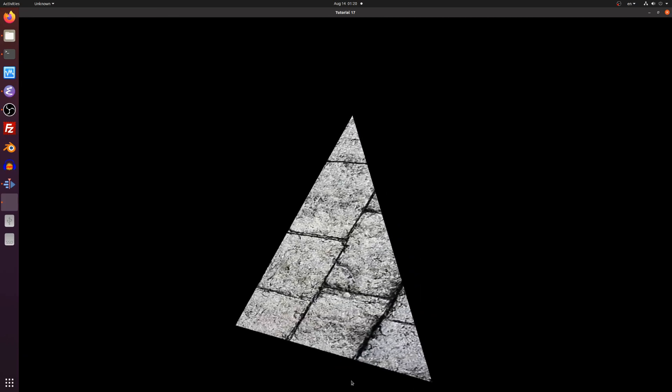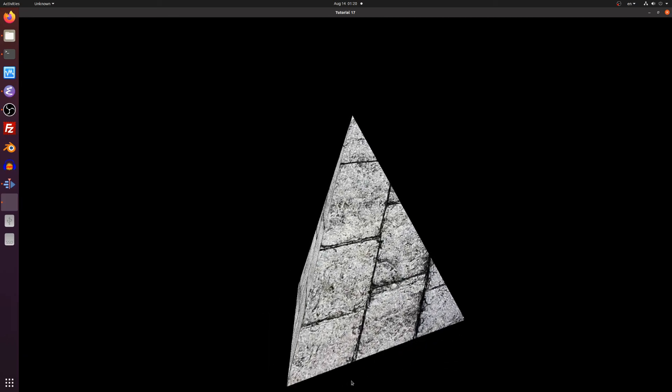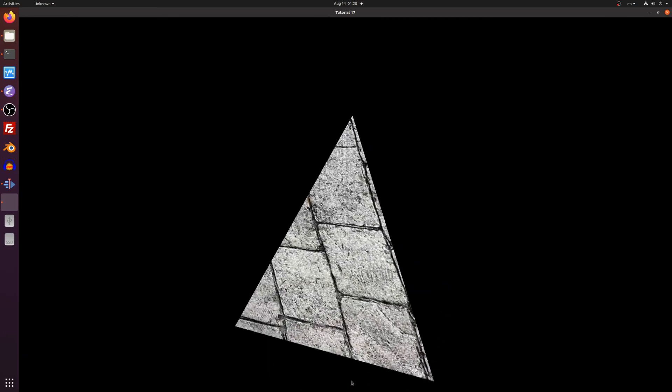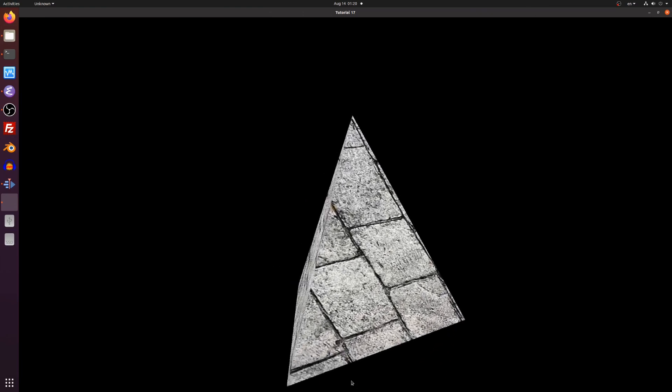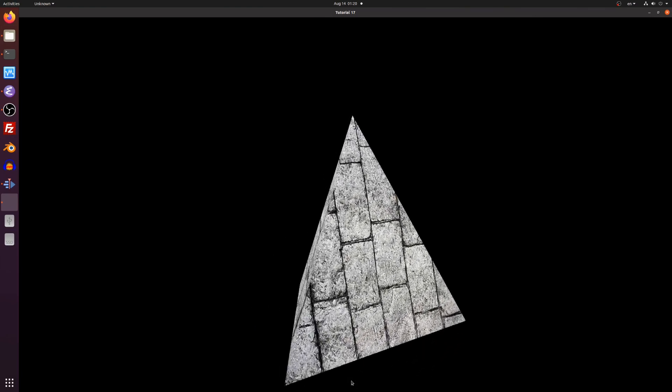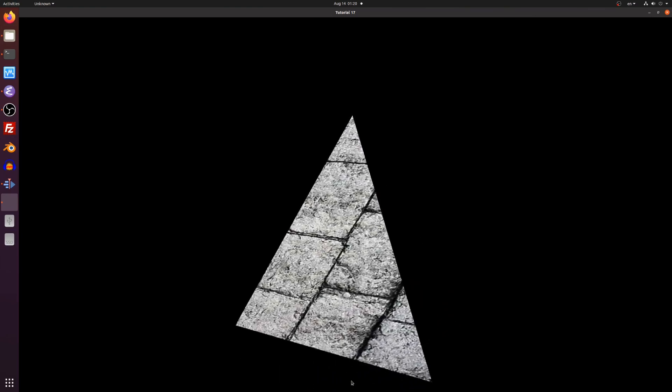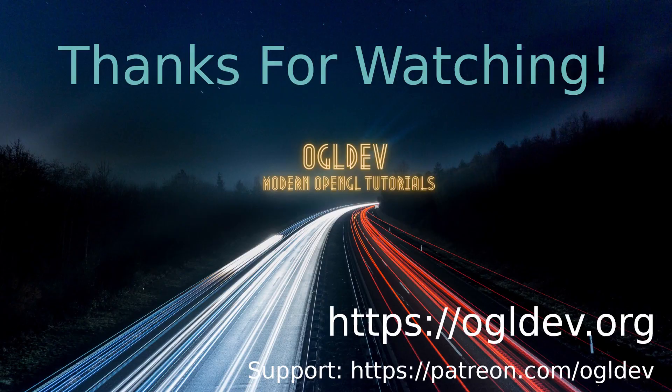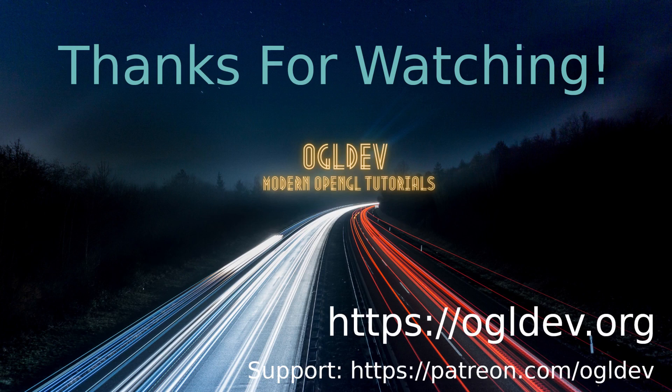I hope you enjoyed this video. If you did please hit that like button and subscribe. You can also support this channel at patreon.com slash ogldev. Thank you for watching and I will see you in the next tutorial.